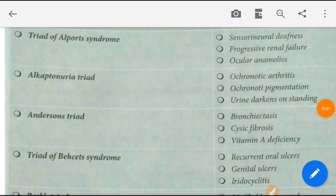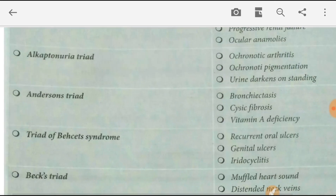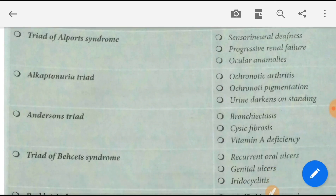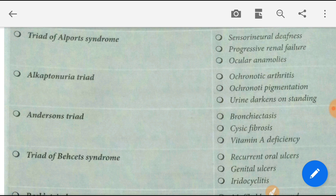First of all, starting with the triad of Alport syndrome. Alport syndrome is: first, sensorineural deafness; second, progressive renal failure; and third, ocular abnormalities.